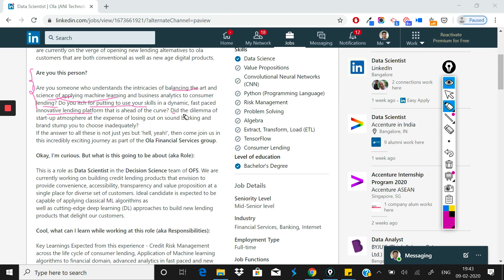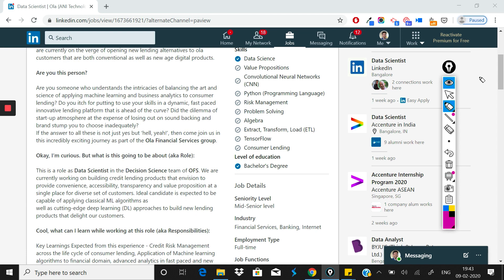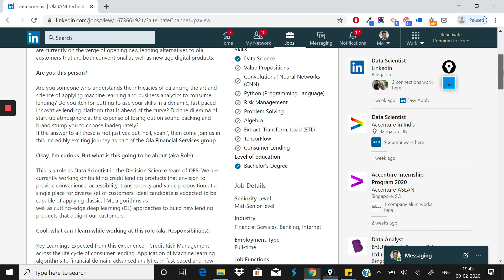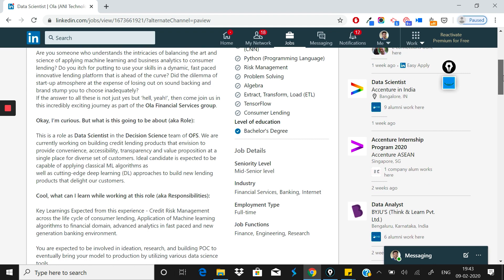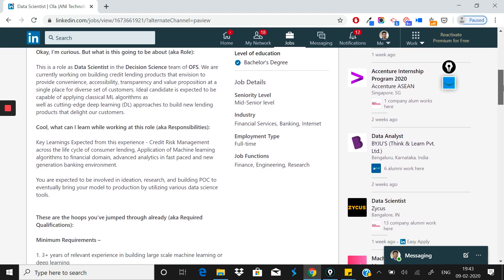They ask if you're eager to put your skills to use in a dynamic, fast-paced, innovative lending platform that is ahead of the curve. Another interesting thing that describes the startup mindset: did the dilemma of startup atmosphere at the expense of losing out on sound backing and brand stump you? They're trying to excite top talent because they want to hire the best people.